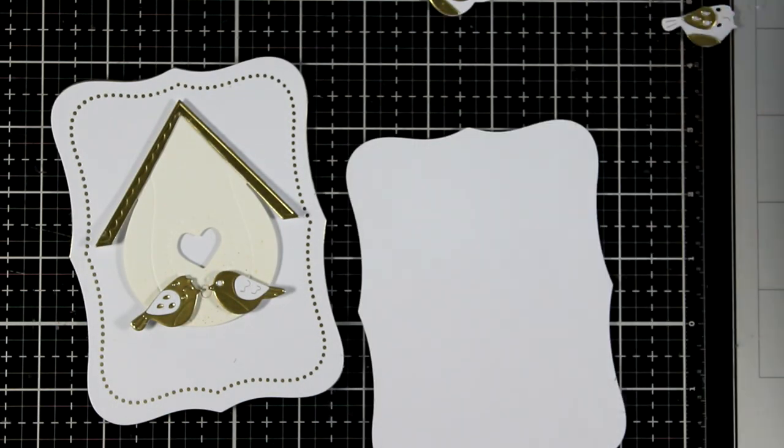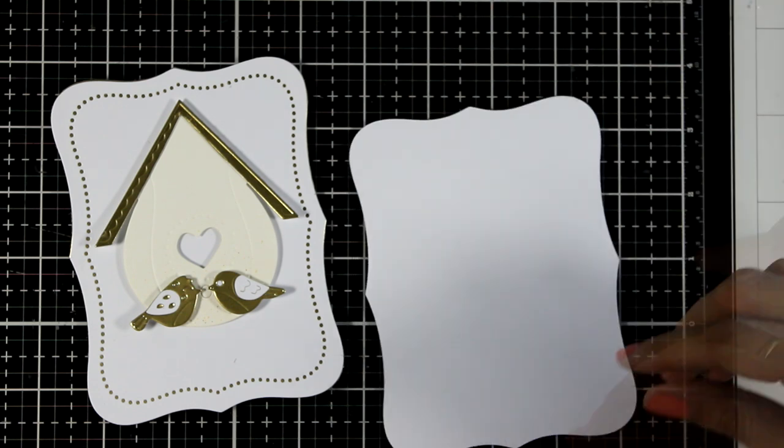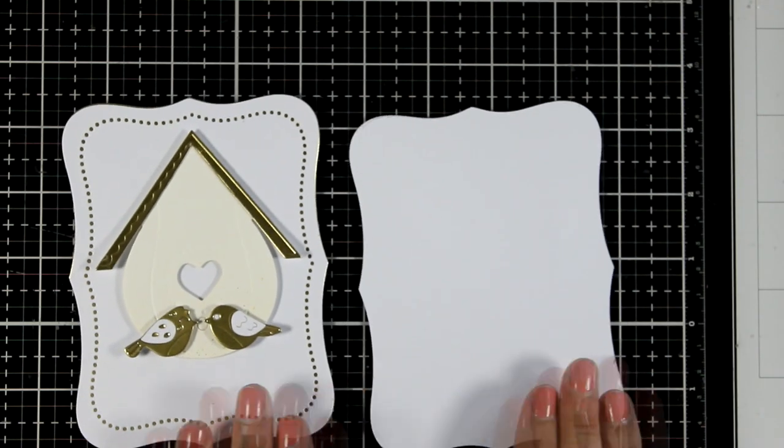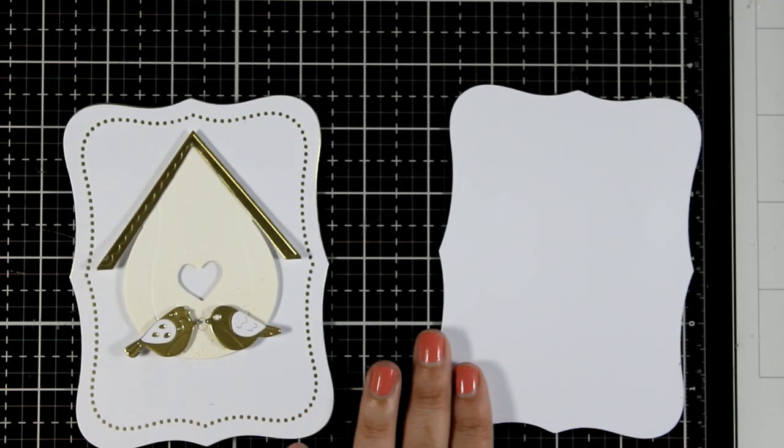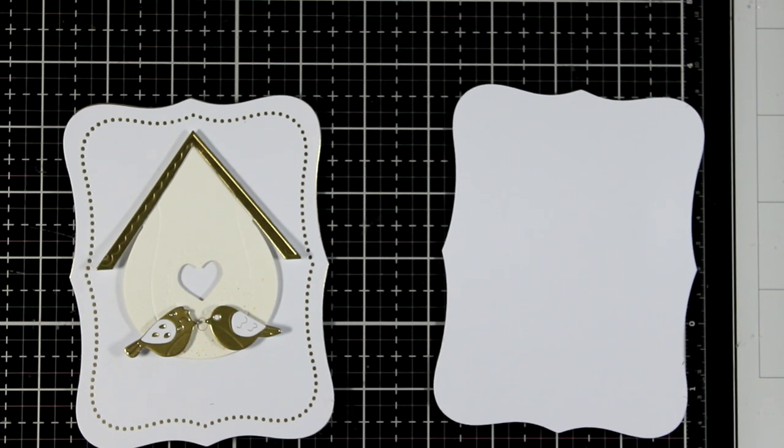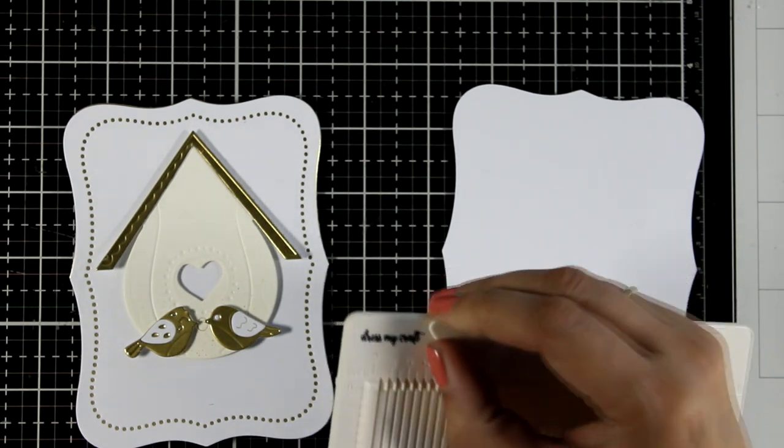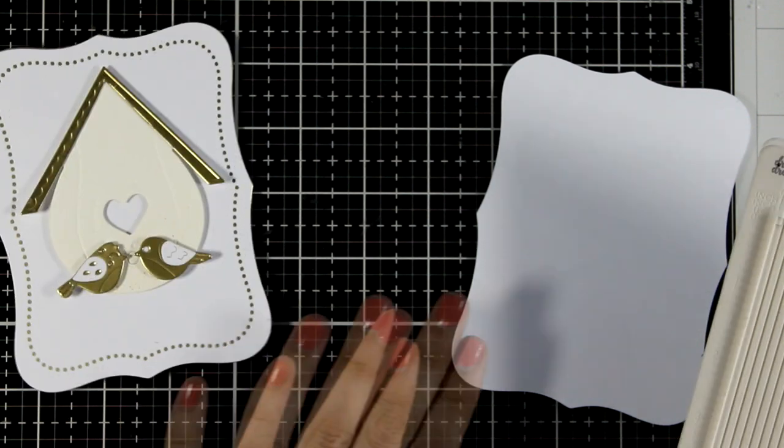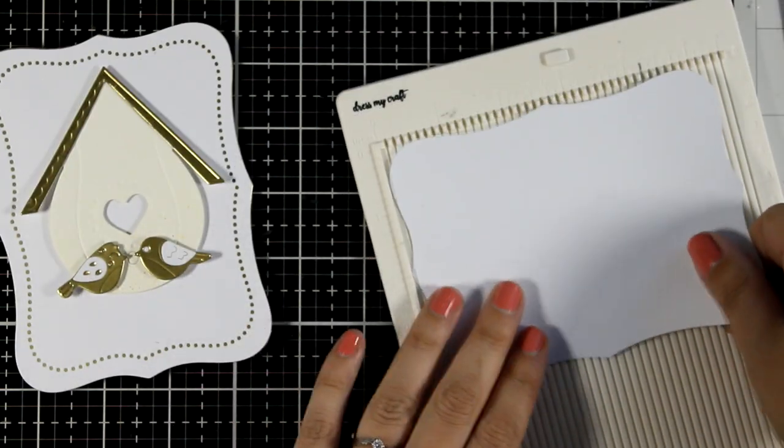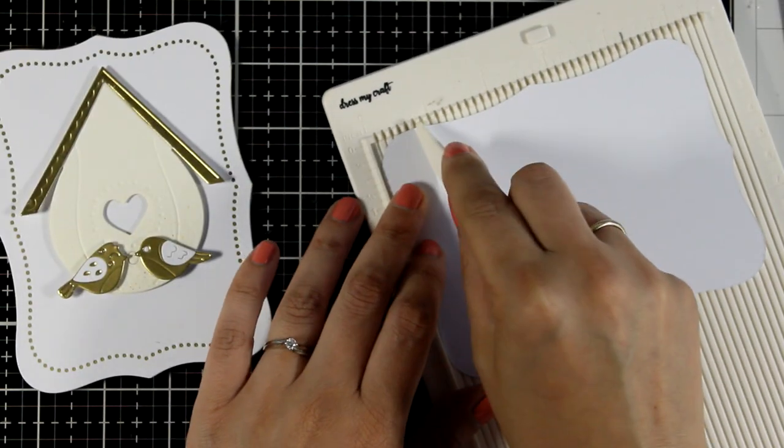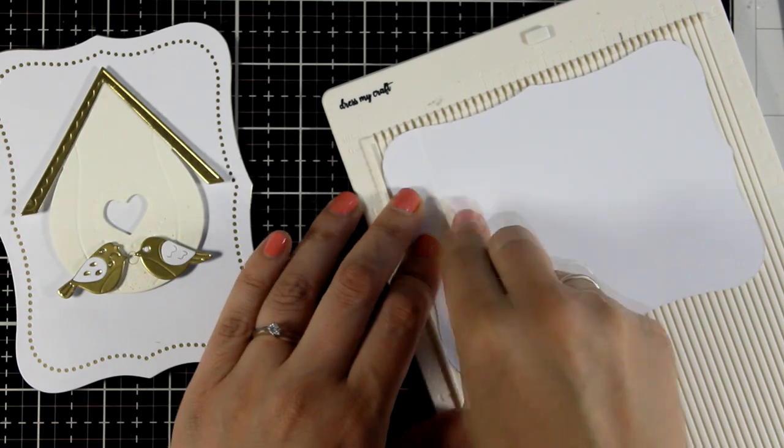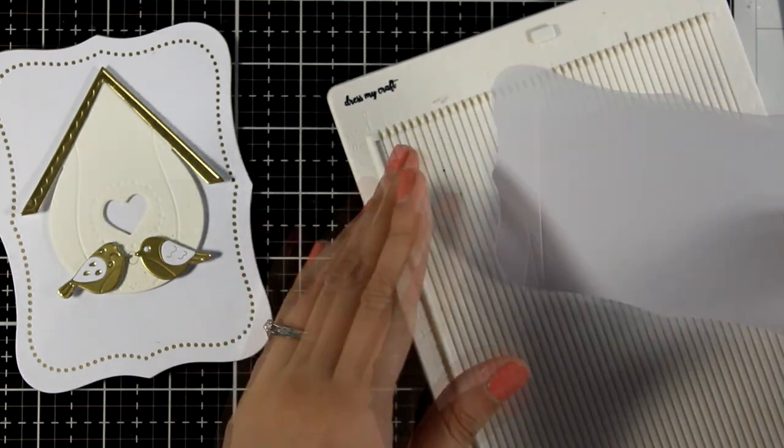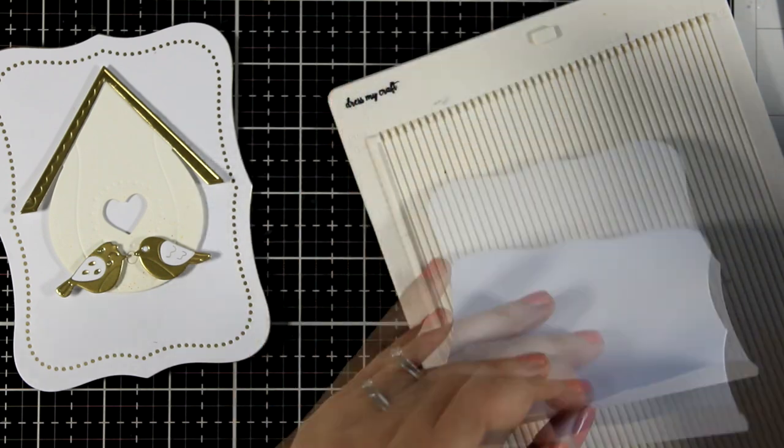Finally, I have one more extra panel exactly the same as the front one and this is going to be the inside flap of my card. So I'm going to bring in my scoring board. I'm going to score at the top. It can be half an inch, three quarters of an inch, an inch even. It doesn't really matter.